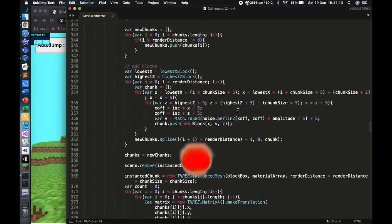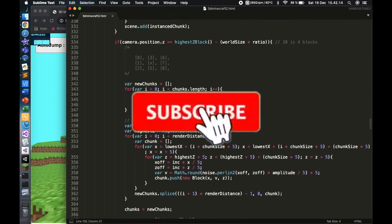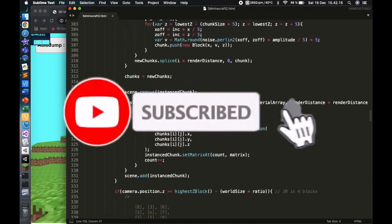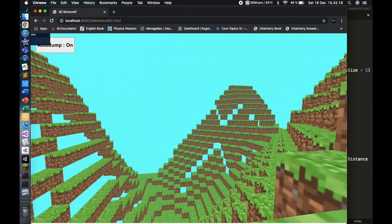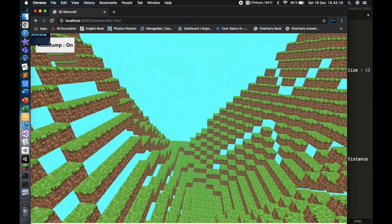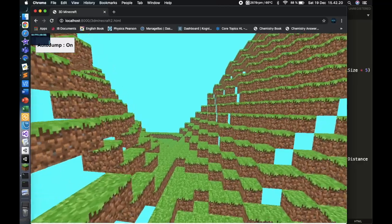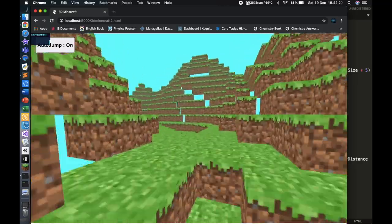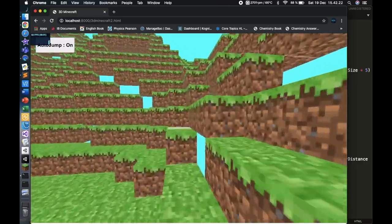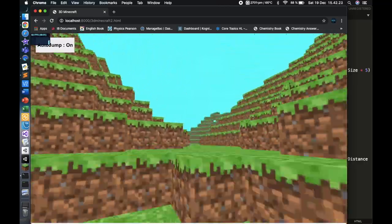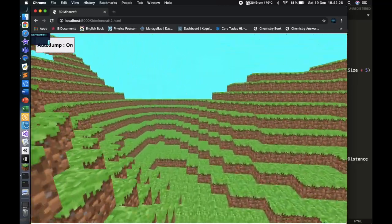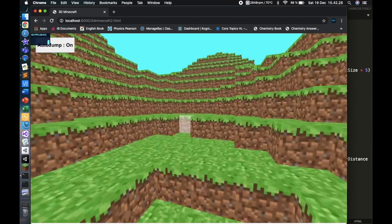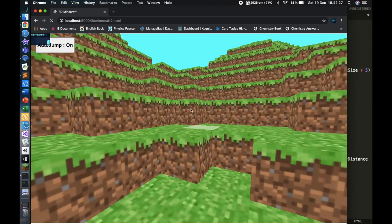The first thing I want to show is the infinite world generation — the new improvement. You can see that I don't go right next to the border. In fact, the world just generates as I approach the side.